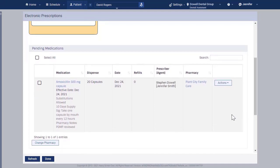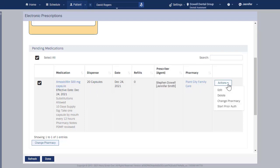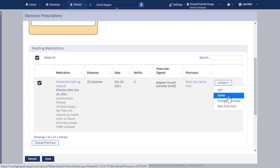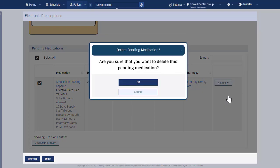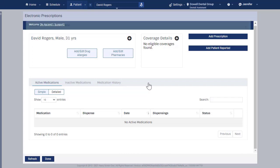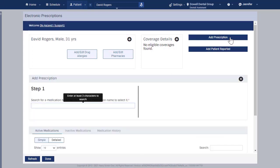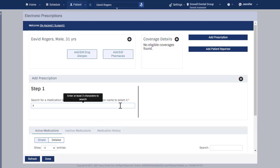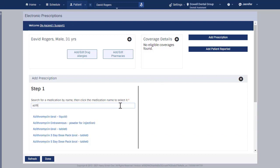To resolve this warning, select the prescription, click the Actions drop-down menu, and select Delete. Then click OK. Click Add Prescription again to enter a new prescription that will avoid a future warning.